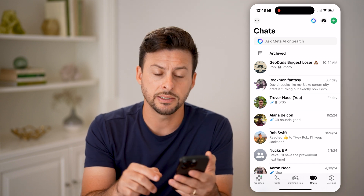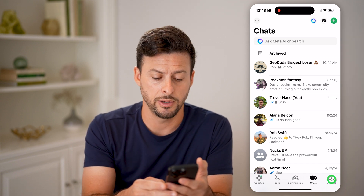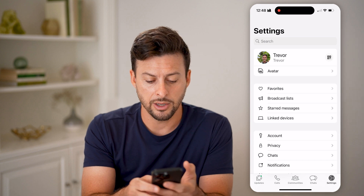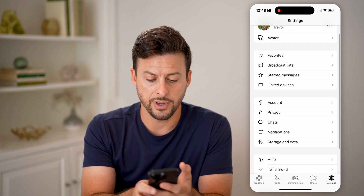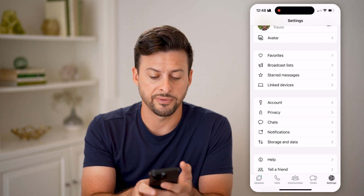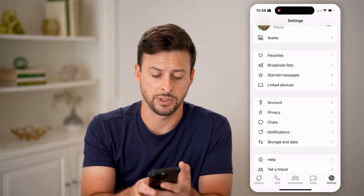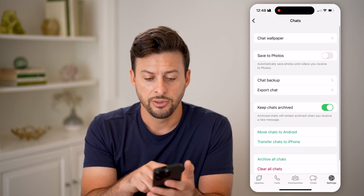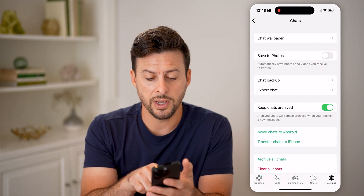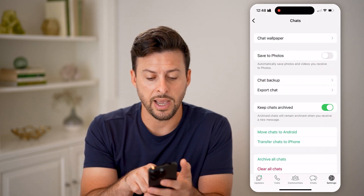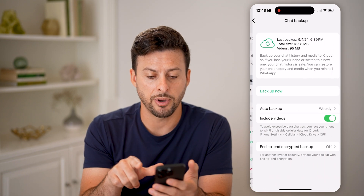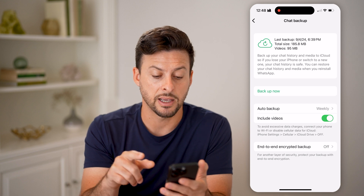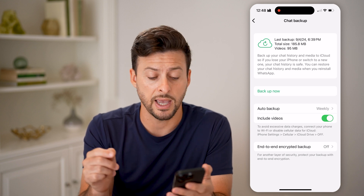Let's tap on Settings at the very bottom, and then on here, let's just scroll down and right under Privacy, let's choose Chats. This will show you midway down Chat Backup. Let's just tap on it and make sure that the backups are set.